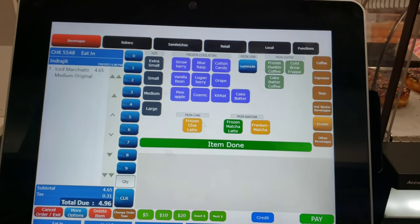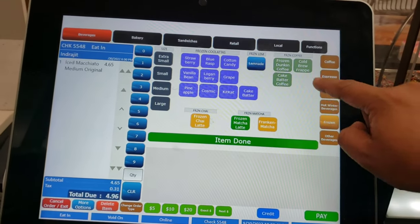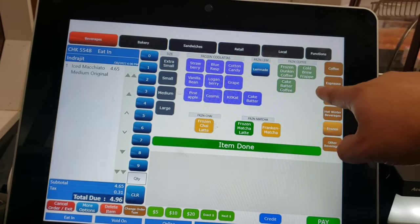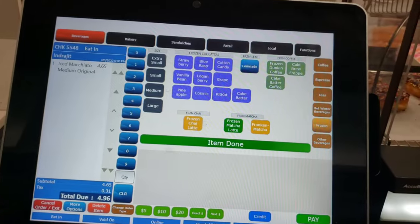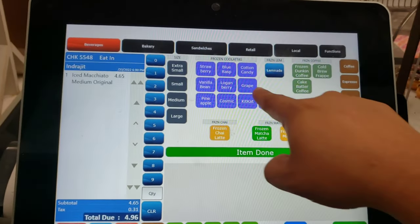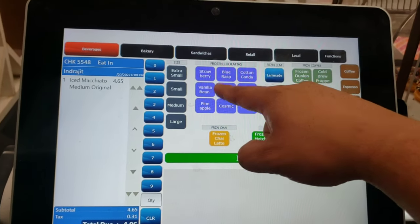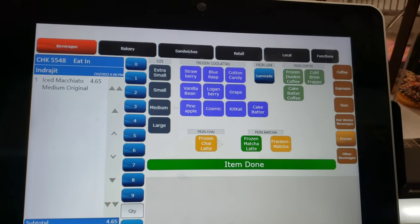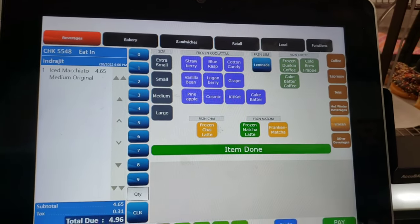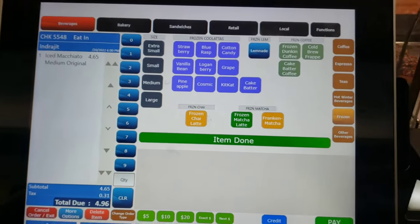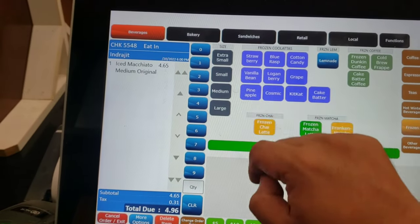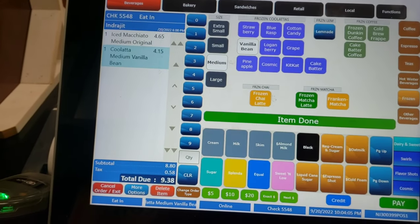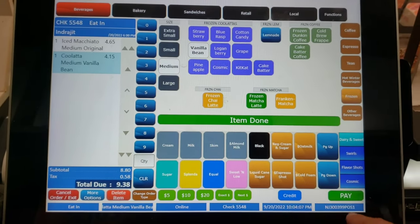In the frozen section, you can see all the frozen drinks — frozen coffee, Coolatta, cold brew, and more. There's strawberry Coolatta, raspberry Coolatta, cotton candy Coolatta, vanilla Coolatta. You can see all the sizes — medium for example — and the prices show down below.